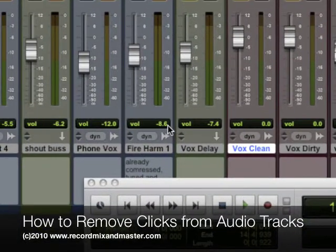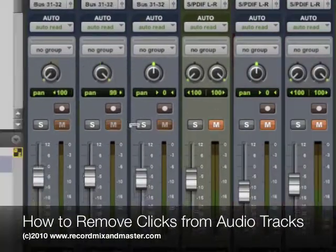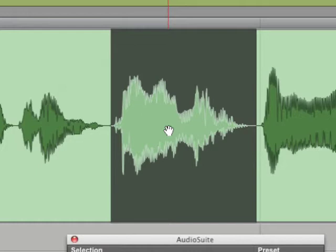On this audio track we have a click on the beginning of the word fire. Fire!